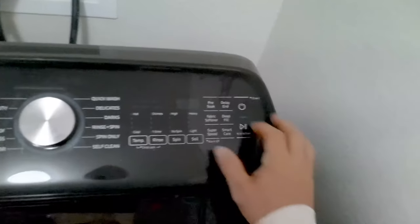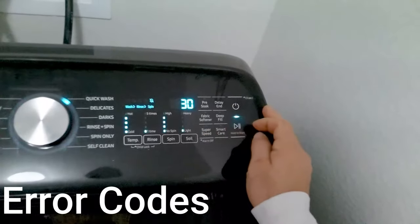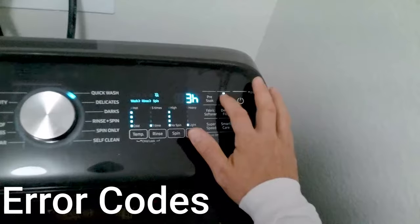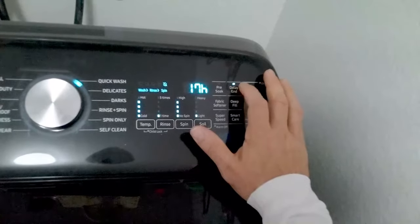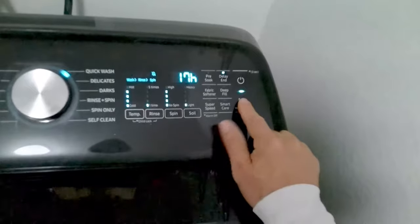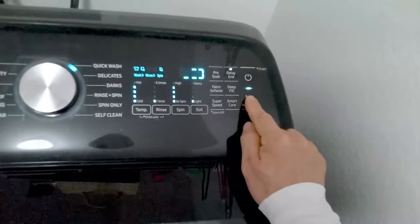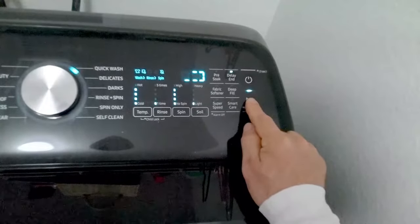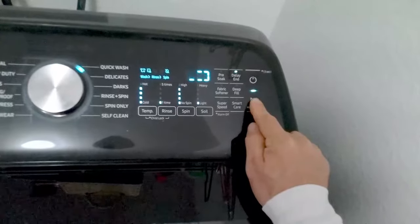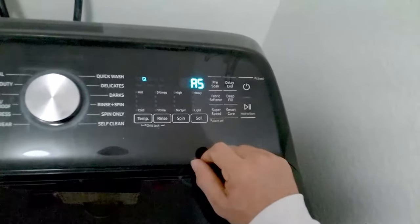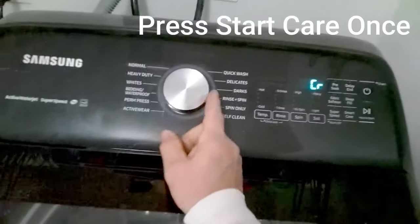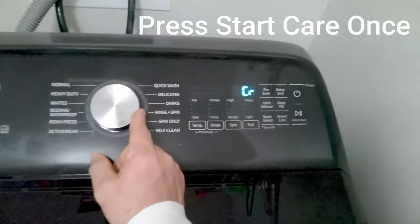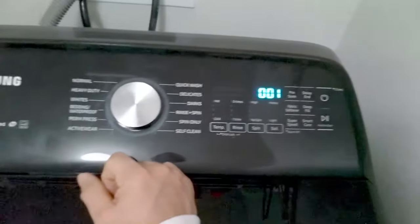So now let's pull up any stored error codes. Just press the power button, you'll press delay until 17 hours and then you'll hold the start button until AS appears. Once the AS appears, give it a second, press the smart care button once.